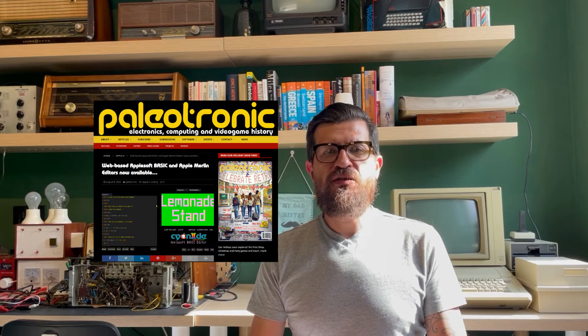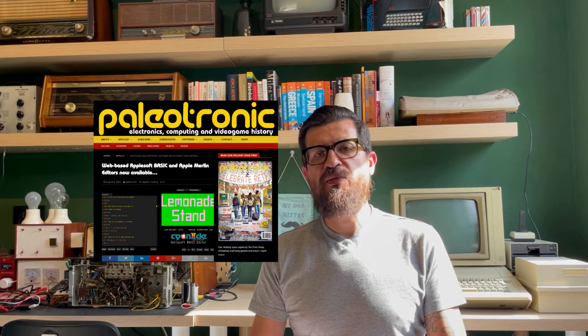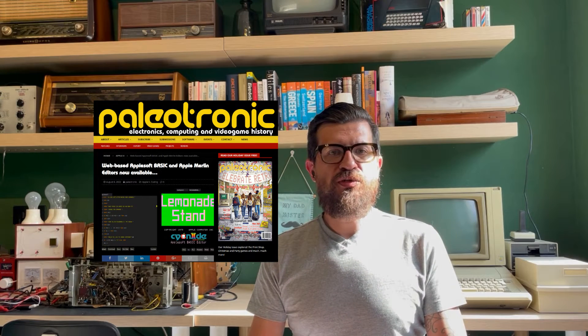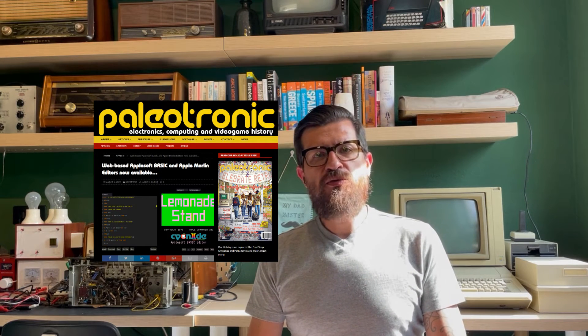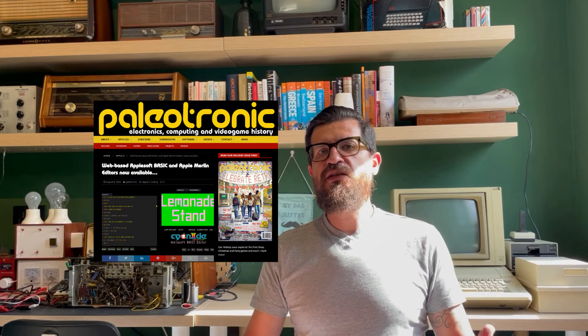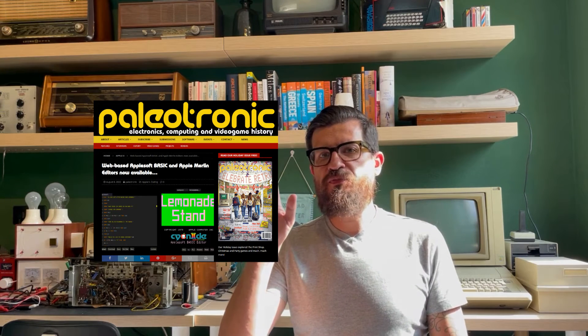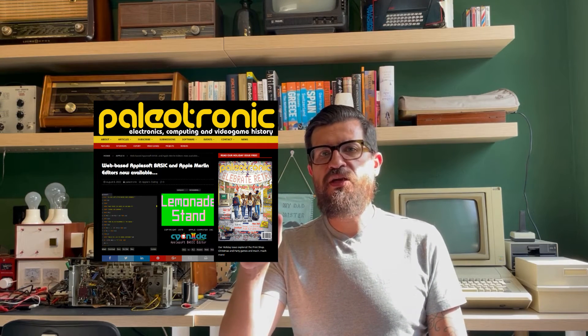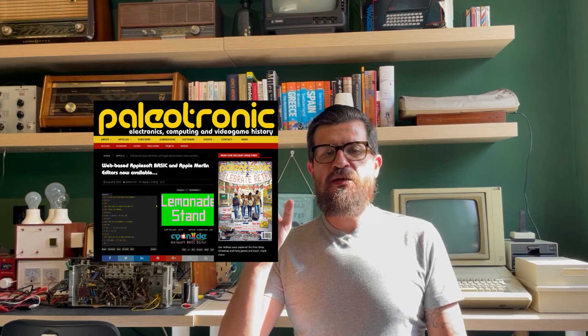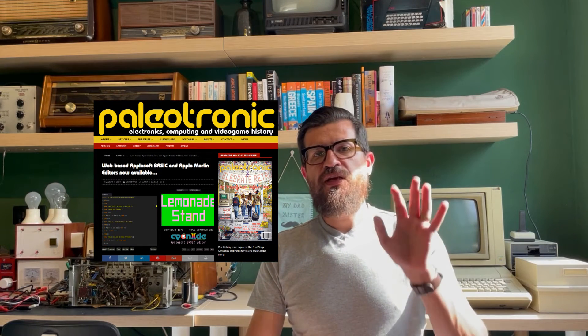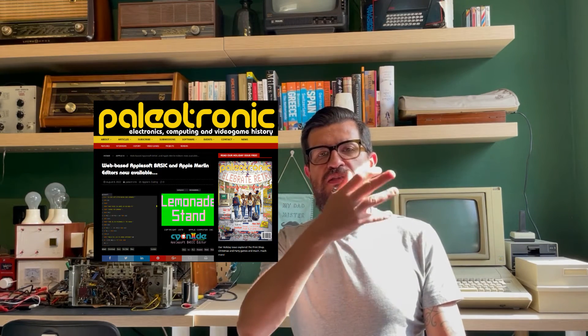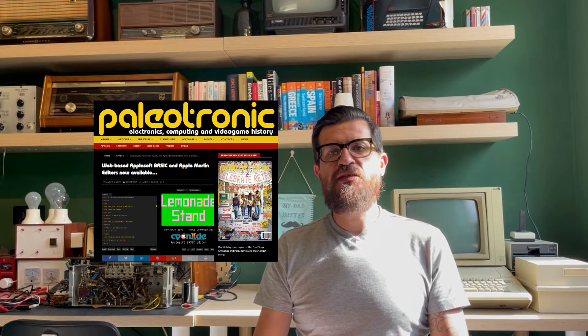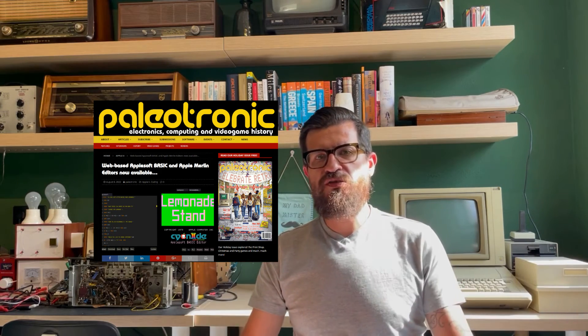But recently, the Polyutronic magazine, it's a digital magazine about retro computing, has made available a couple of IDEs where they have on the one hand, an emulated Apple II, and on the other hand, a modern editor where you can edit either basic or assembly.